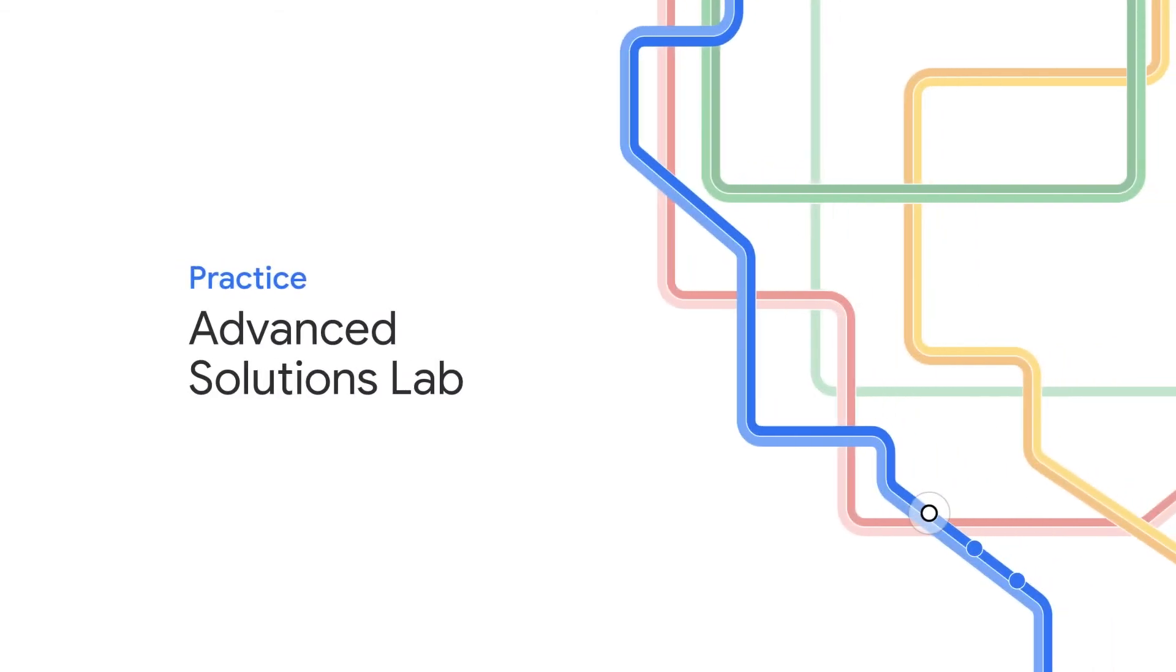Practice what you've learned in a hands-on immersive advanced solutions lab at a dedicated collaborative space on Google campus.